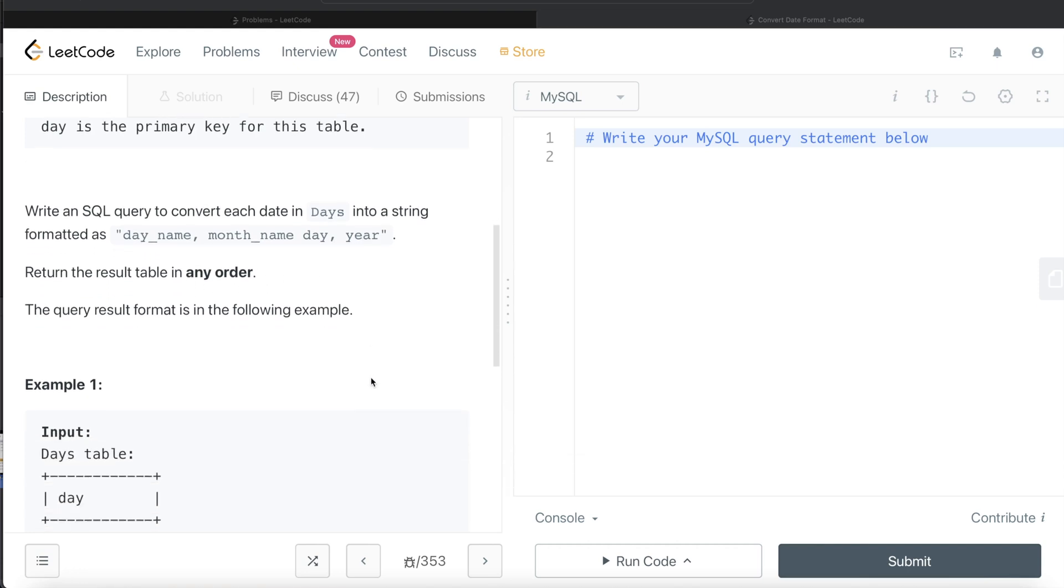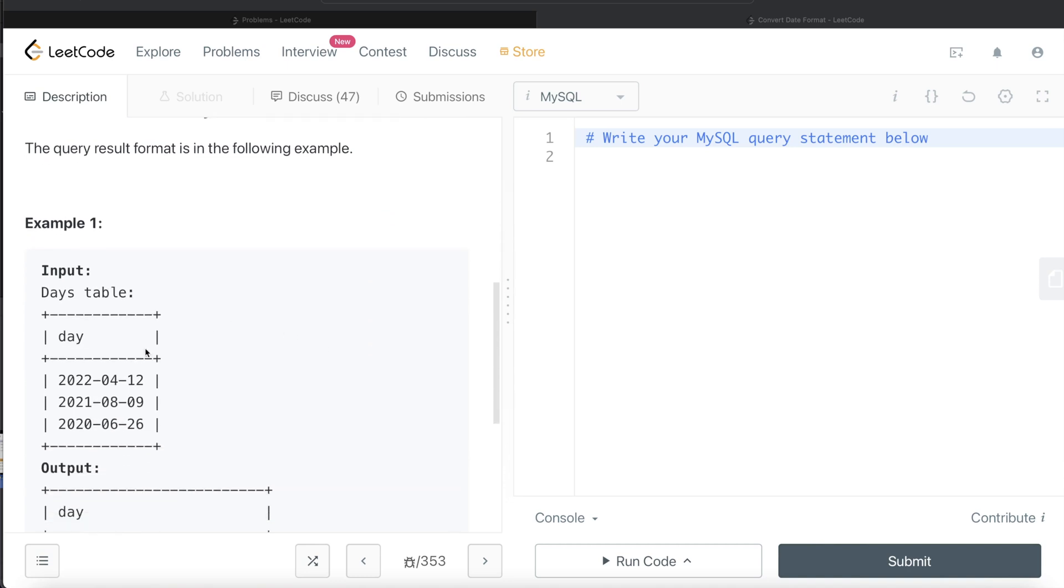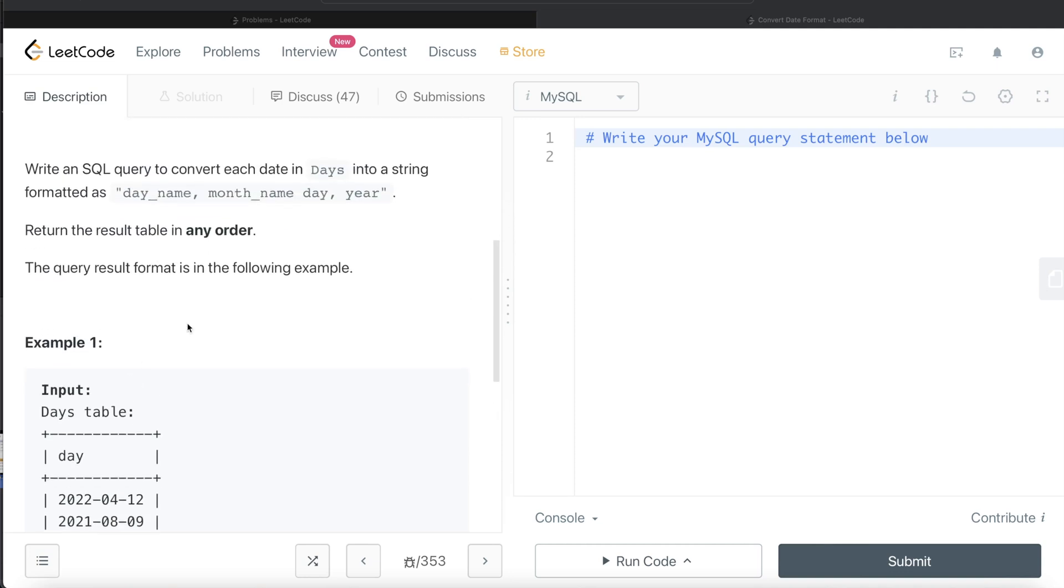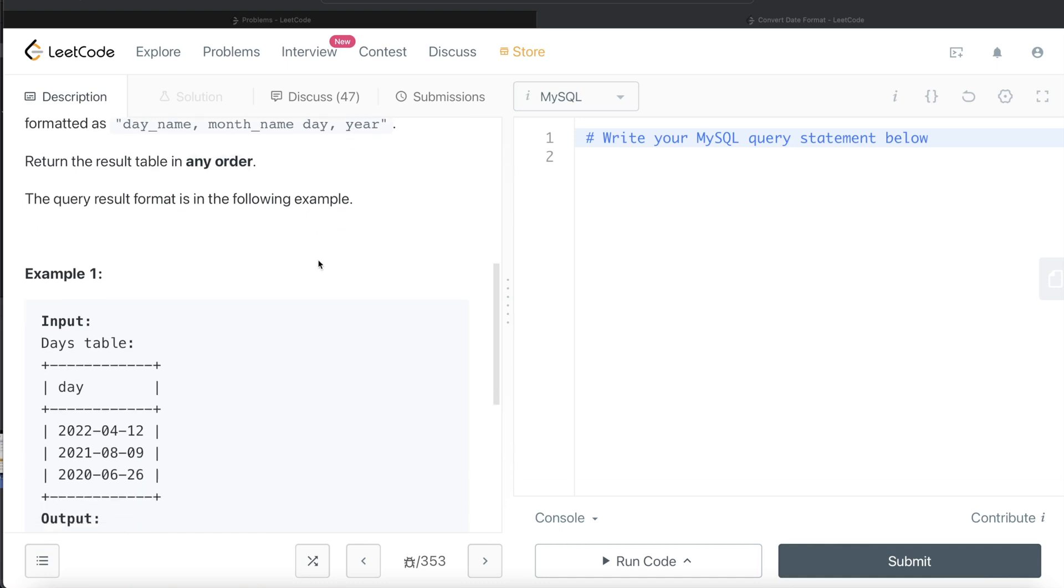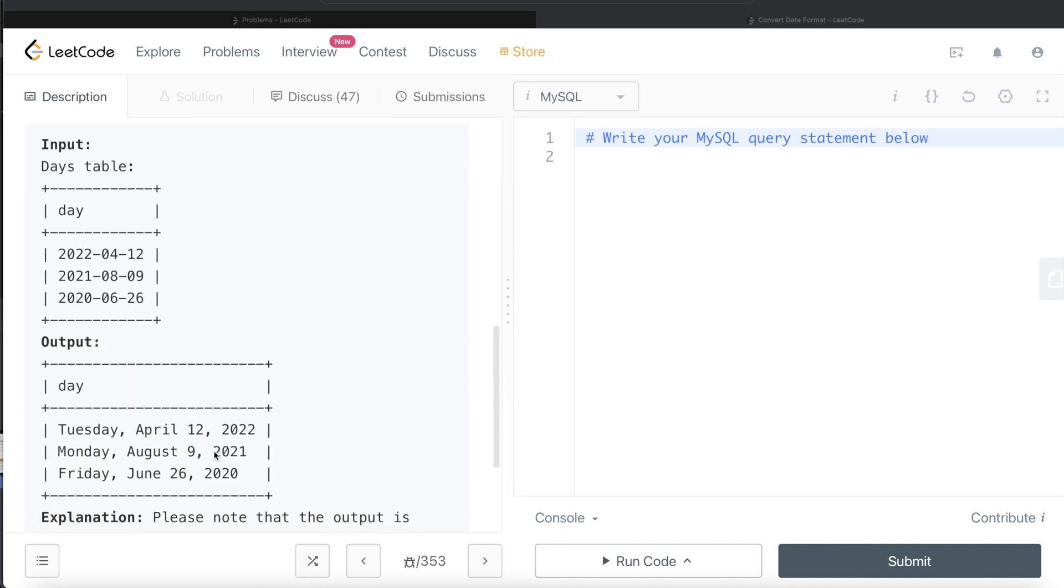Let's go through this example. So this is the input table and basically we need to say what was the day on this particular date and then name month, day, year. Right? So if you see, that is the output.